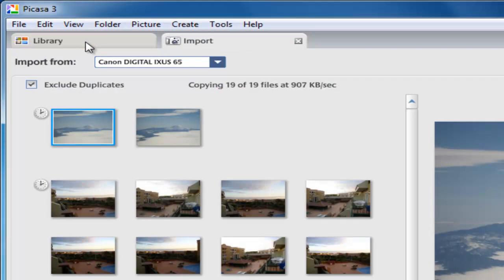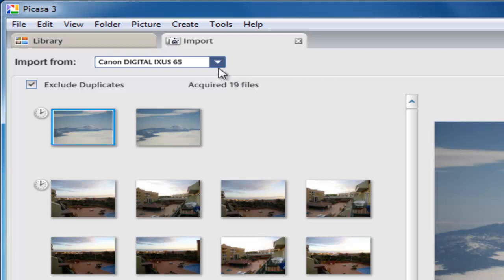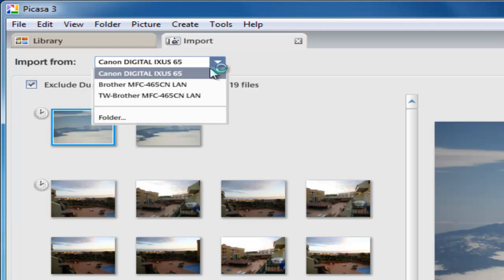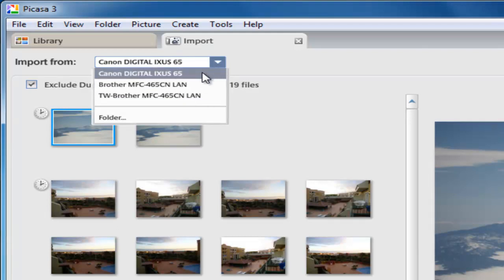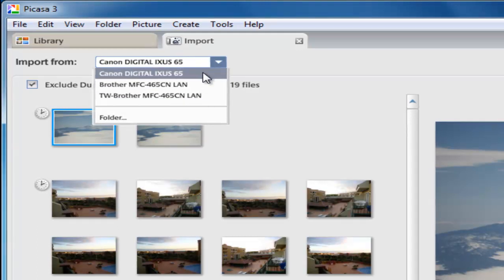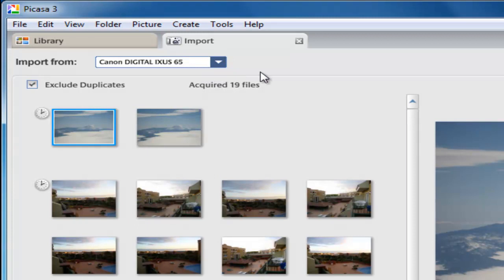You'll notice hopefully it should start showing you photos from the camera. If it doesn't, then you can click on this little drop-down arrow in the right-hand corner of the import from box and select the device that you wish to import from. Nine times out of ten it will select the correct camera.